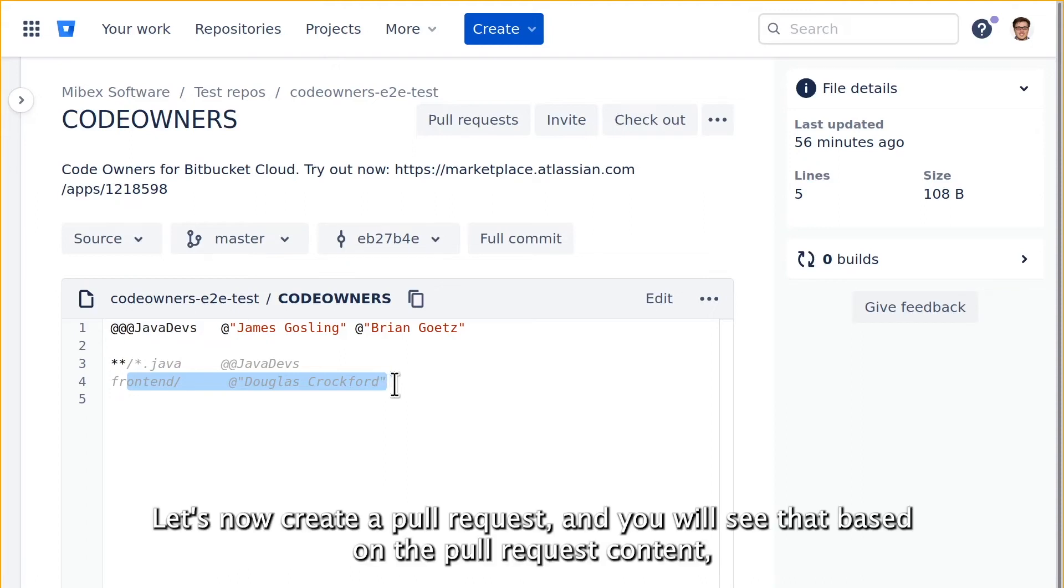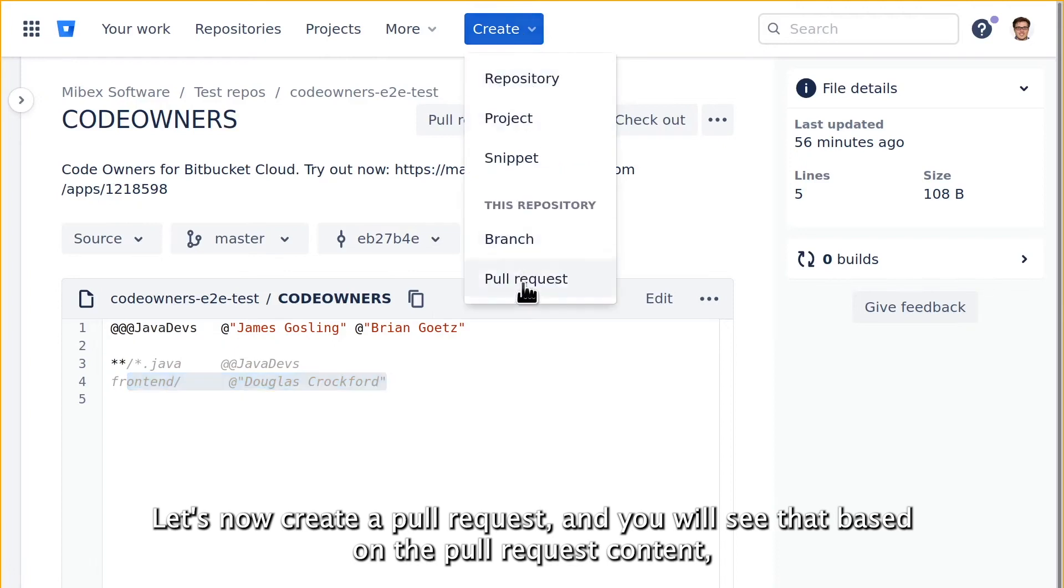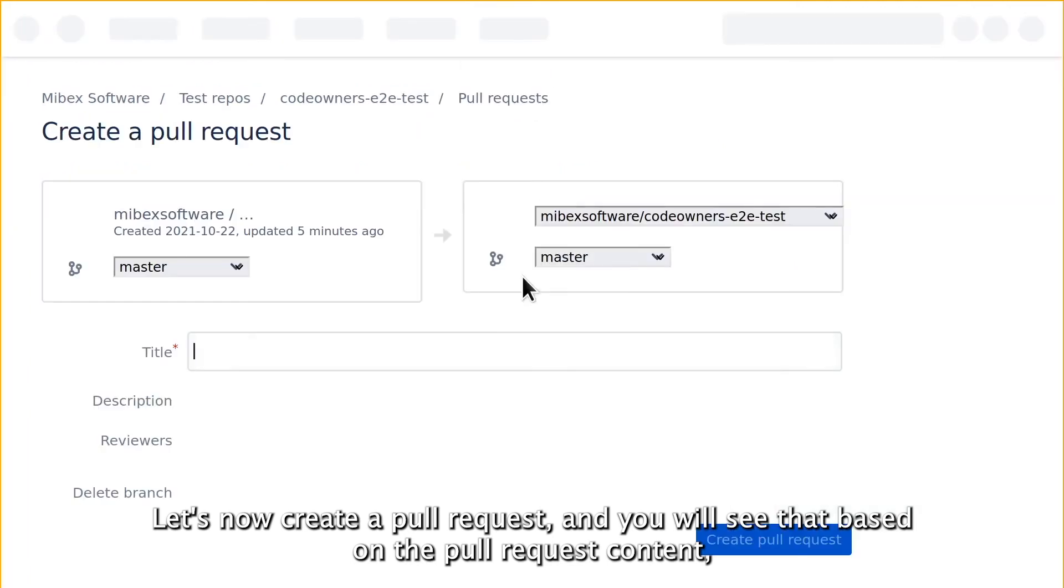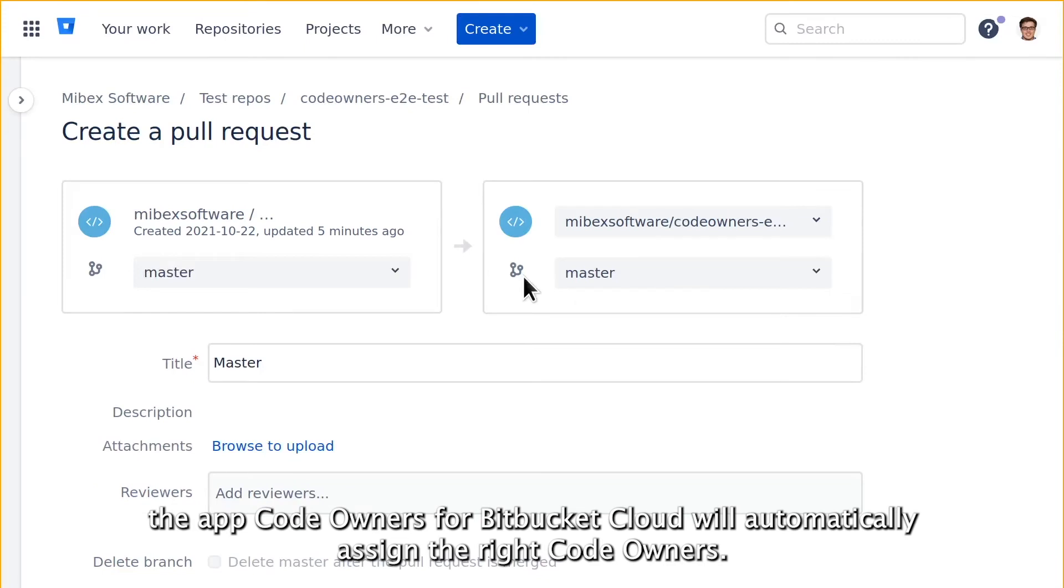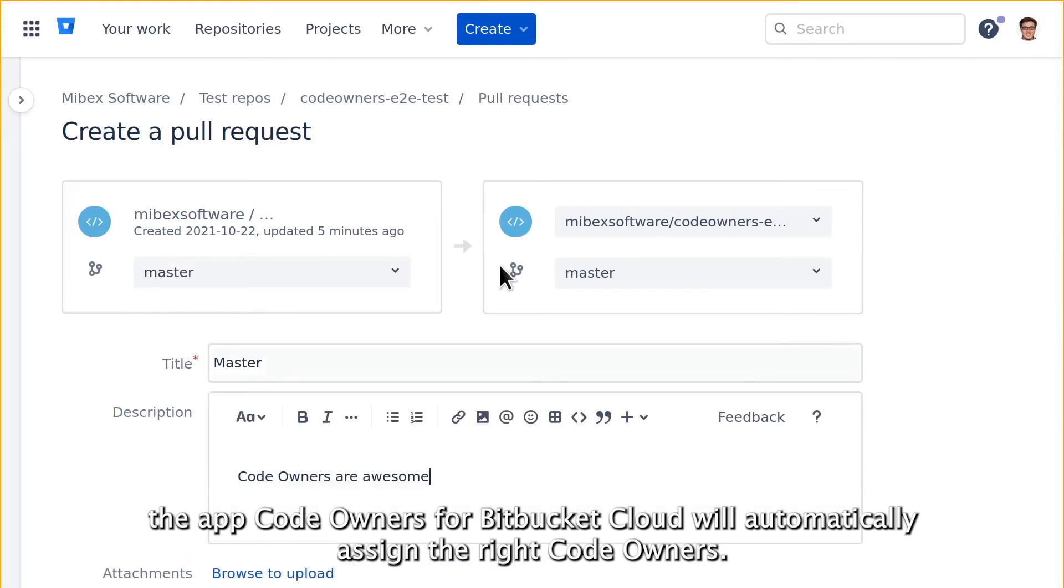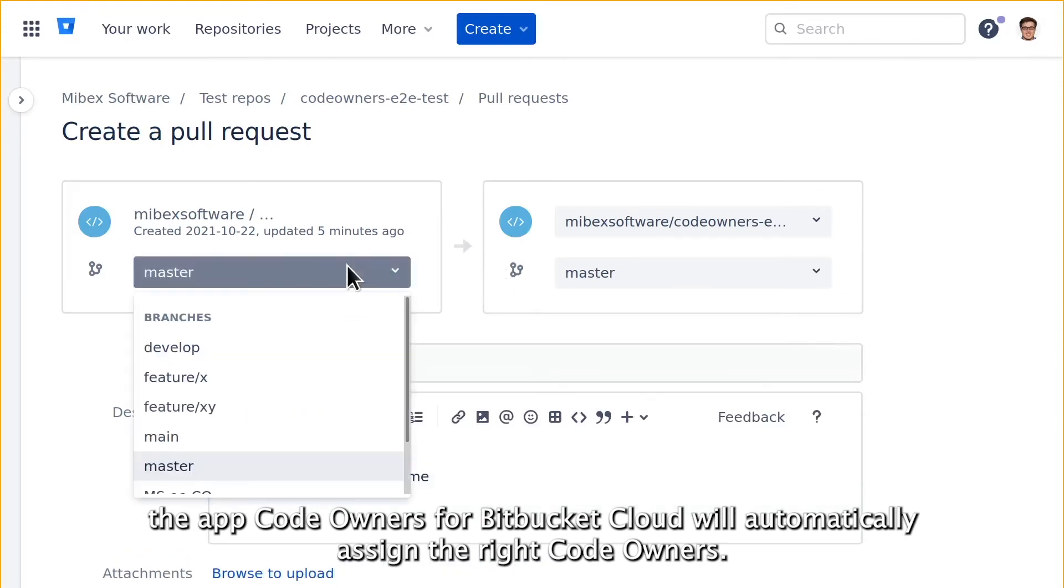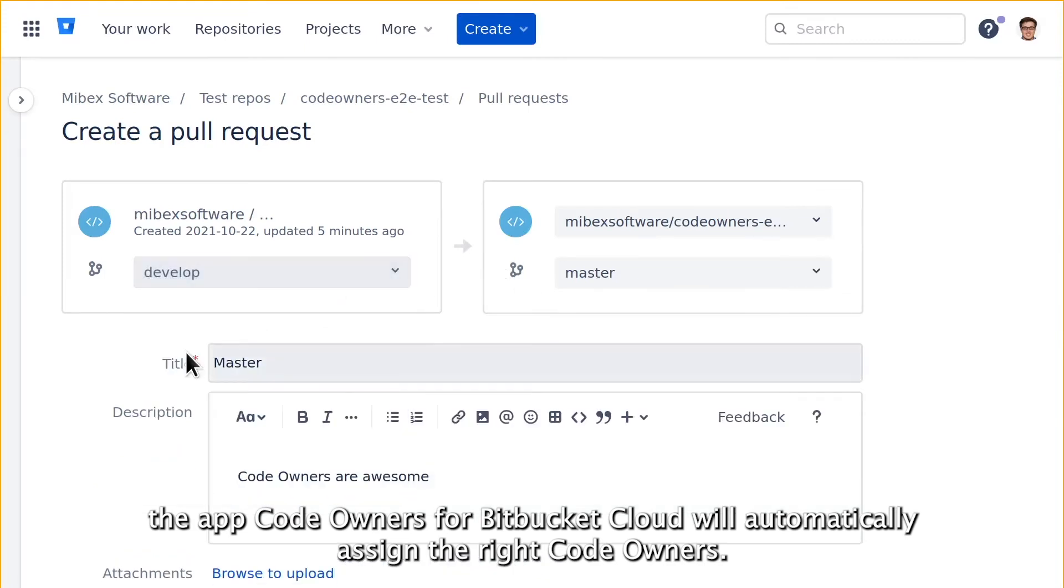Let's now create a pull request and you will see that based on the pull request content, the app code owners for Bitbucket Cloud will automatically assign the right code owners.